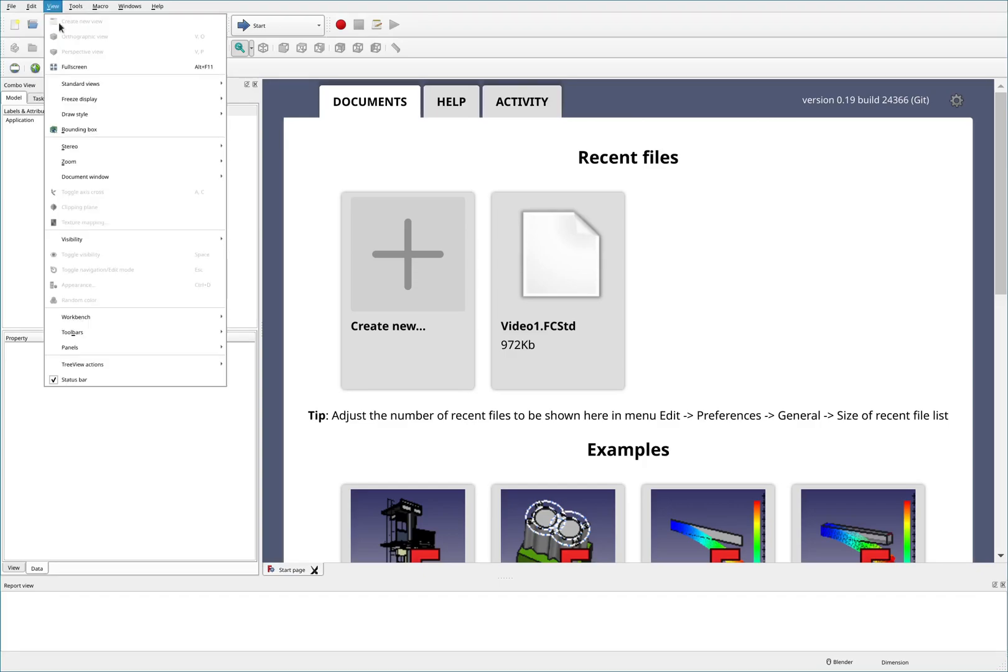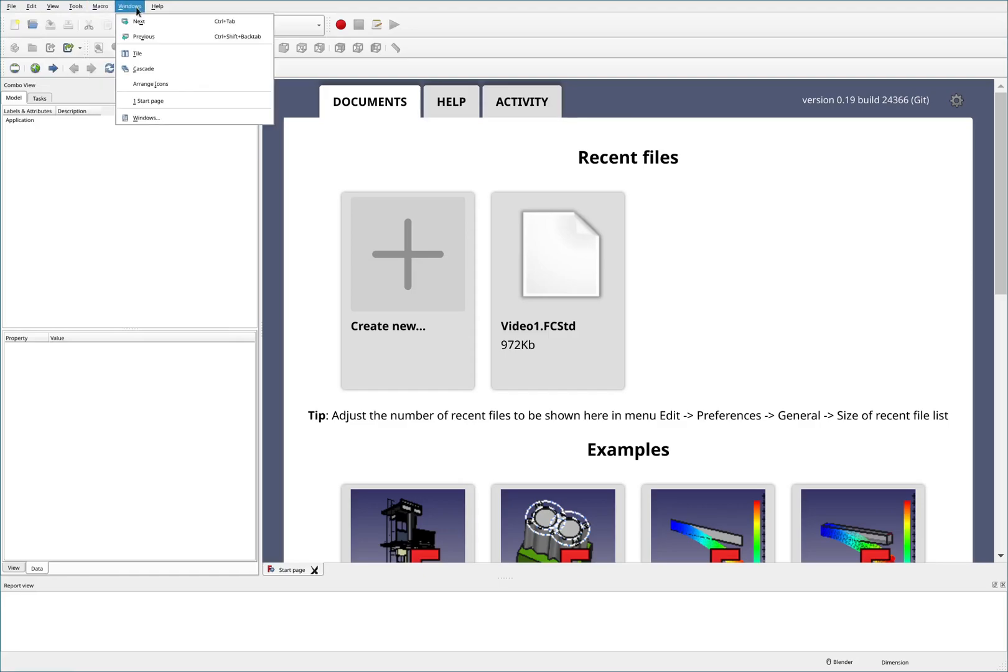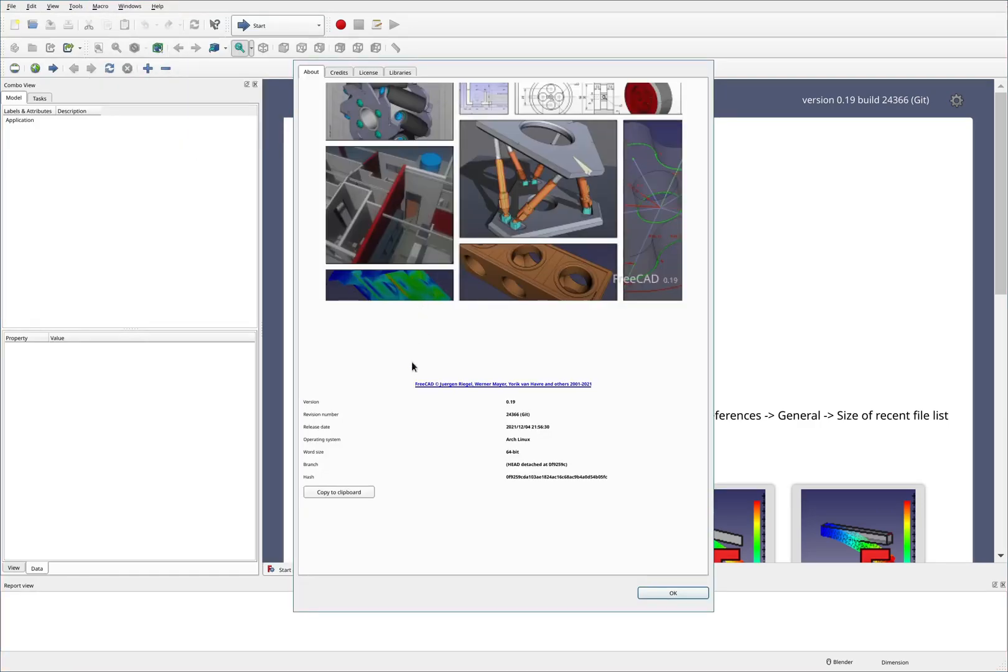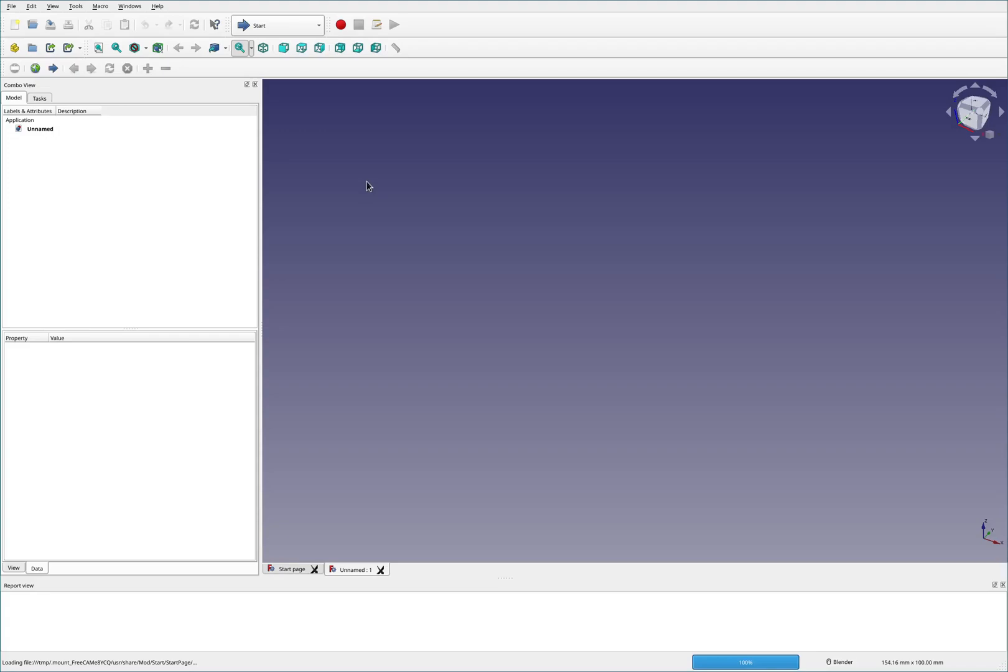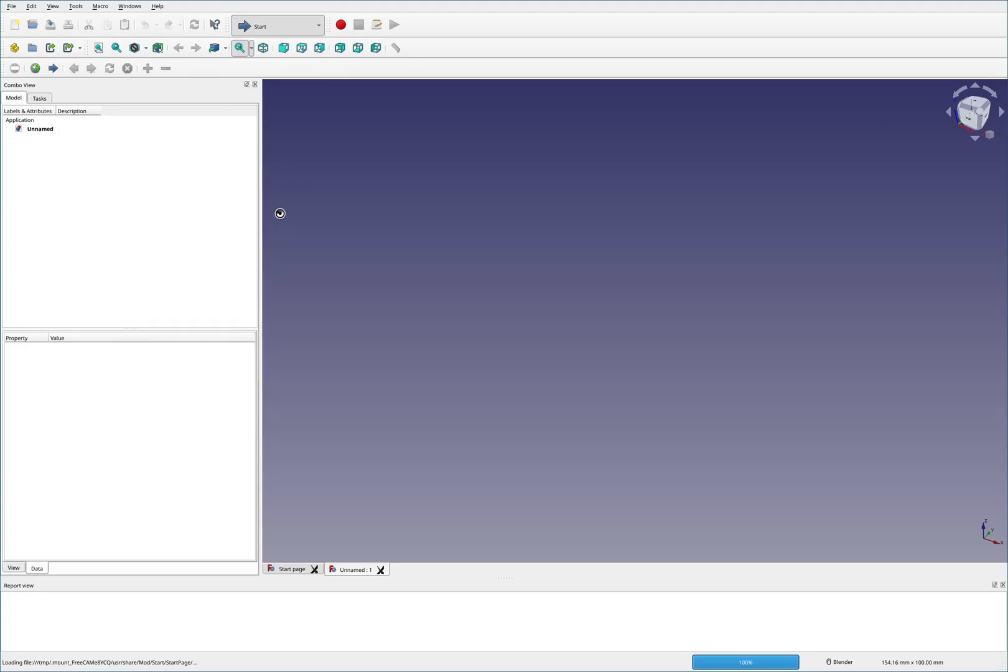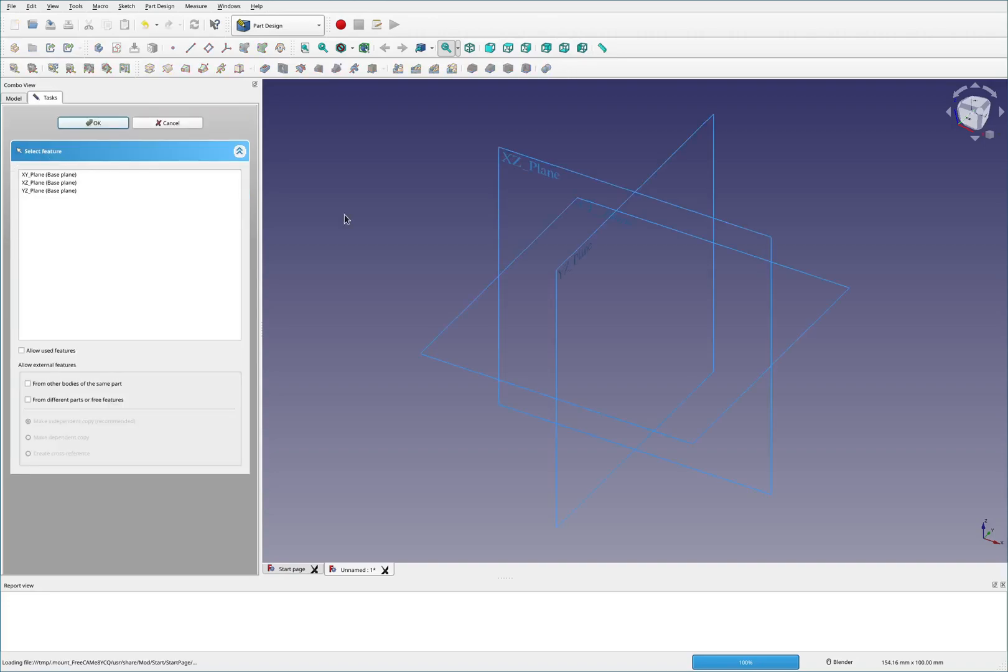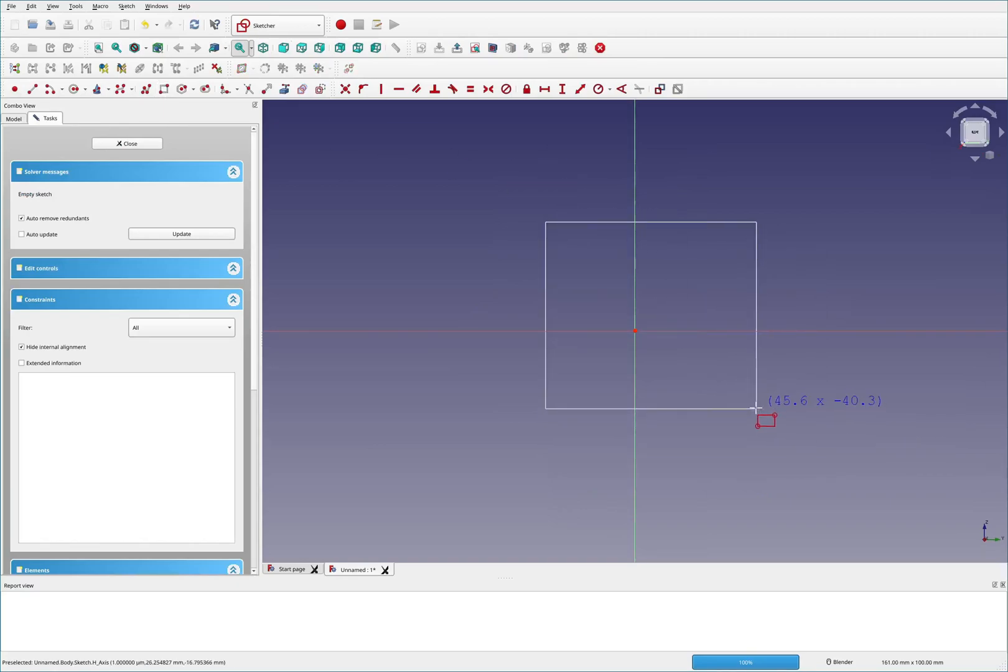For this video let's see FreeCAD version 0.19 revision 2436.6. So make myself a new file and switch over to part design. I'm going to make a pretty simple beam.